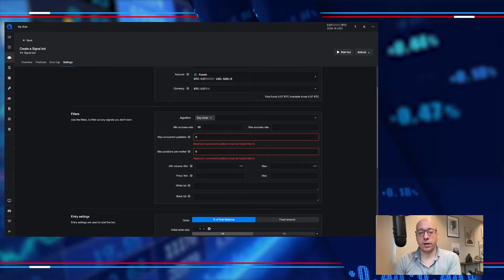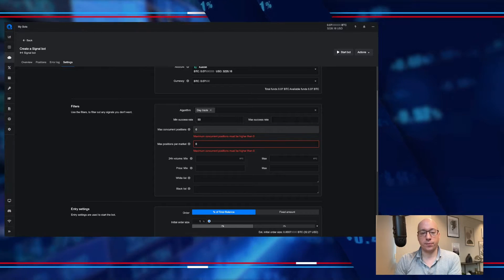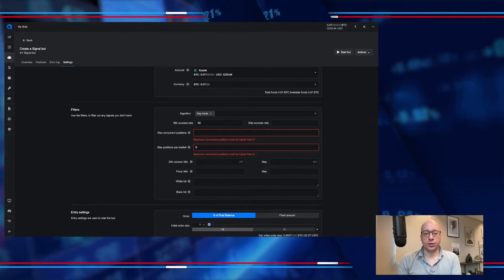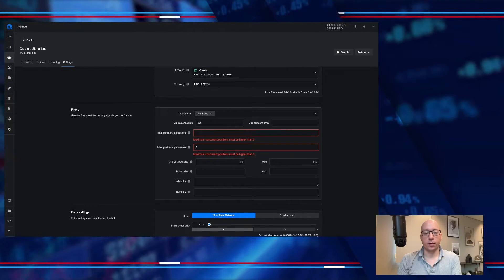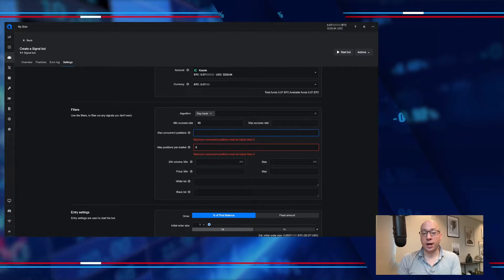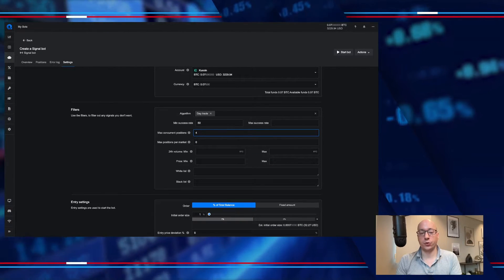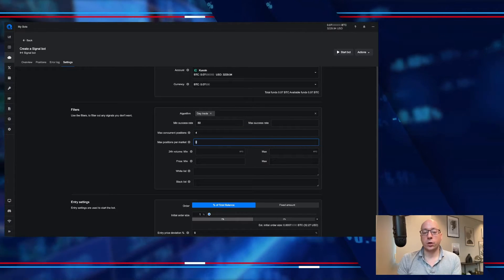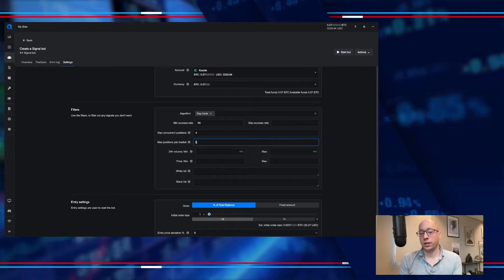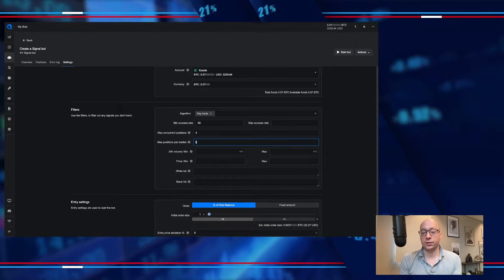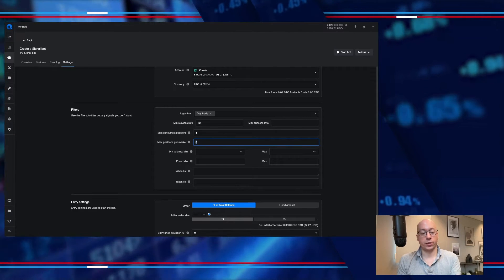I want to make sure that I get into the day trade algorithms. The minimum success rate I'll leave at 50 for now — it doesn't really matter but I'll stick to 50. Next up is the max concurrent position; this will be the number of positions that I'm willing to open at the same time. I want to spread it out a bit so I usually use four, so we'll set it to four. I only want to open one position per market so that I don't get into the same market several times — when I'm already in a position I don't want to overextend in one market, so that's set to one.